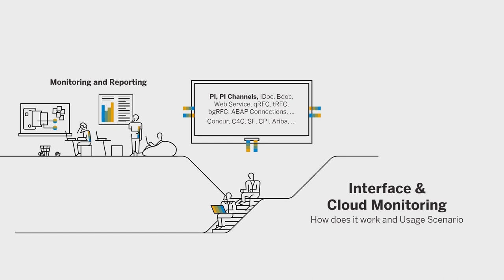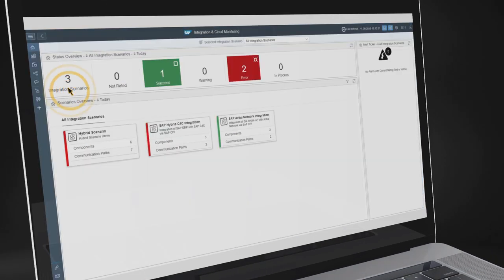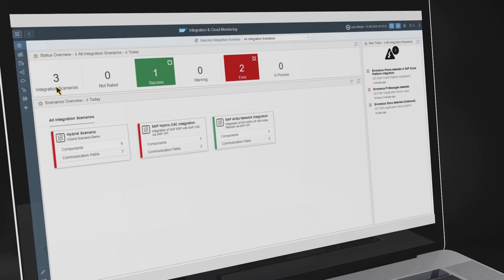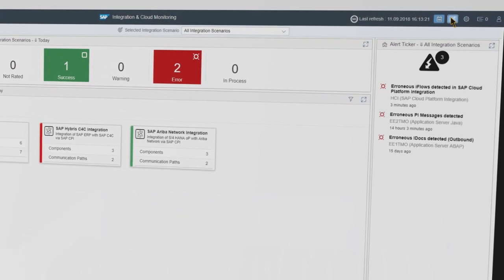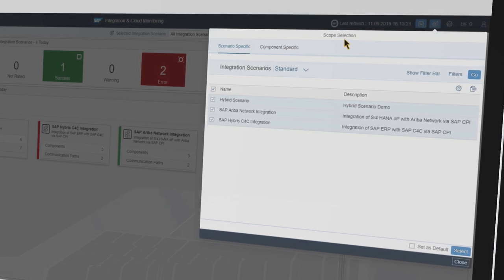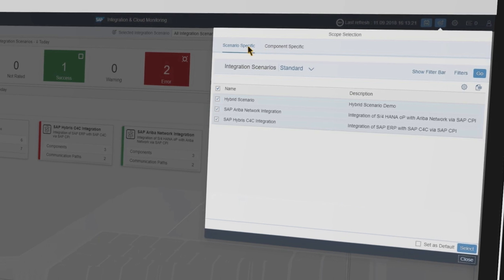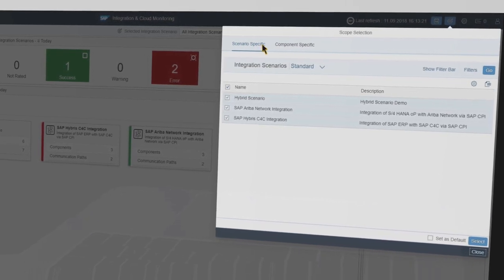Let's now have a short demo for the Process Orchestration monitoring. Start the Integration and Cloud Monitoring user interface from the FRUN launchpad. If you open the application for the first time, you can set a default monitoring scope. The application offers two different options: a technical system entry point and a scenario-specific entry point.